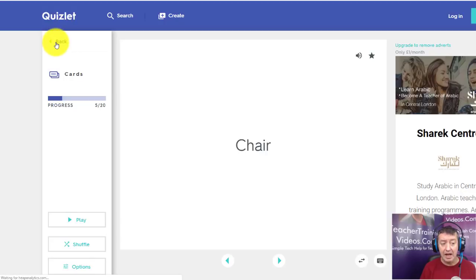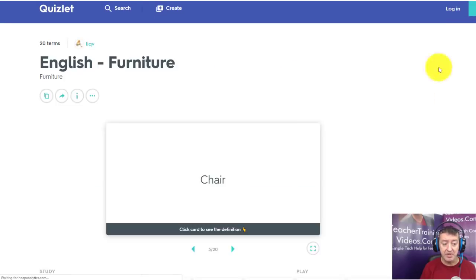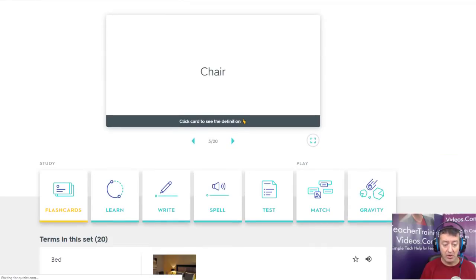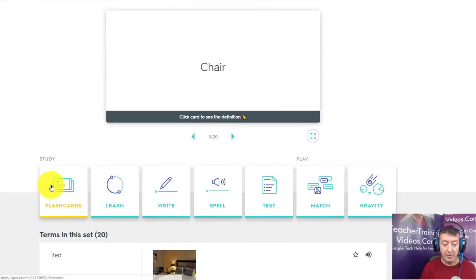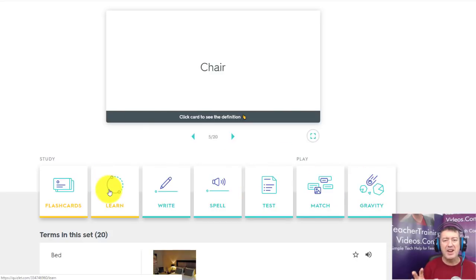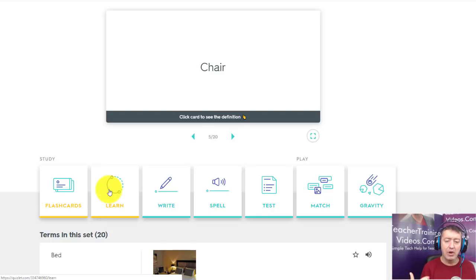Going back, we can choose another game. We've already looked at Flashcards, but there's also Write, Spell, Test, Match, Gravity, and Learn. Some of these are gamey and some are more like quizzes. I'm going to focus first on the gamey ones and then look at the more quiz-testing type activities.